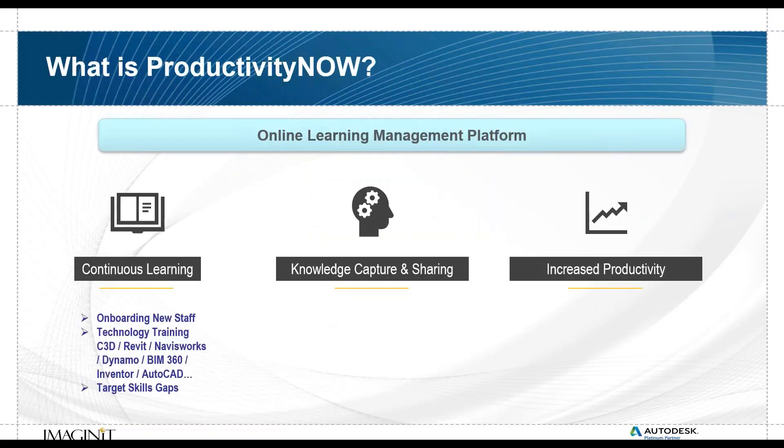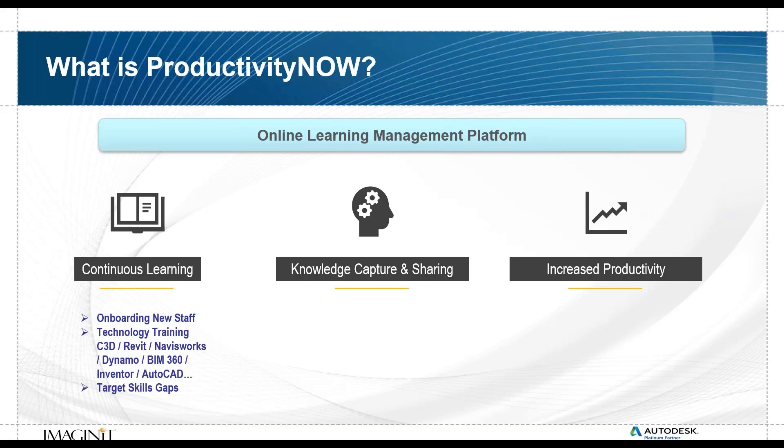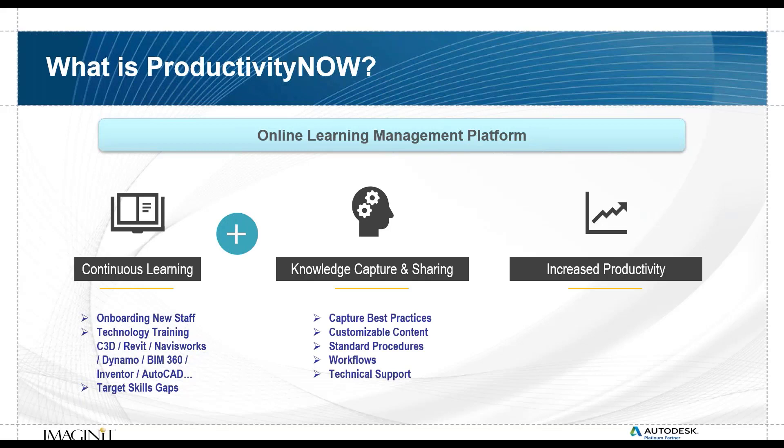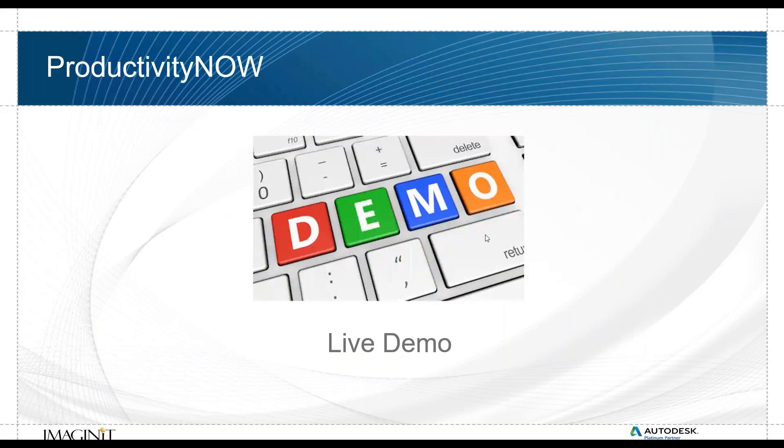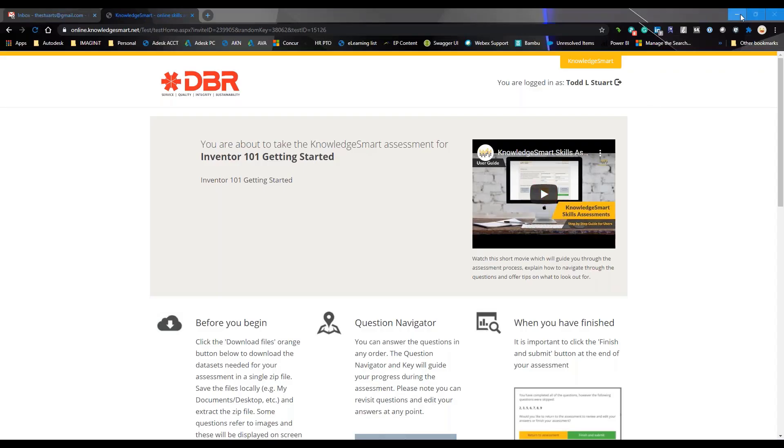So what is the big deal about this ProductivityNOW? It's continuous learning, onboarding new staff or relearning knowledge gaps in the software so that they are efficient when they need to use it. You're able to capture your best practices, customized content, standard procedures, maybe your workflows, step-by-step process, all backed by technical support which means more increased productivity. Get help when you're stuck or search what you need when you need it.